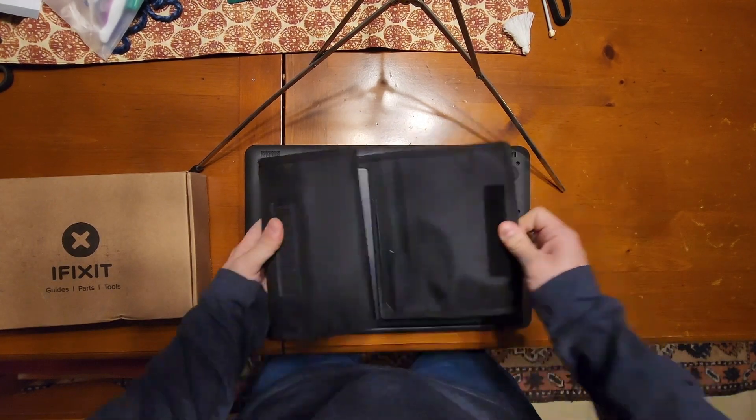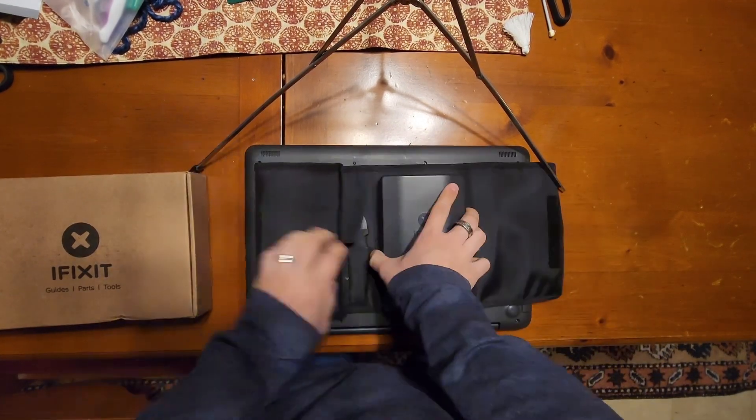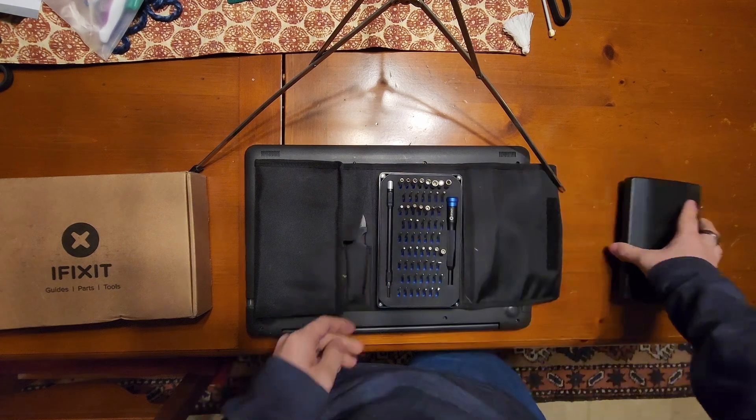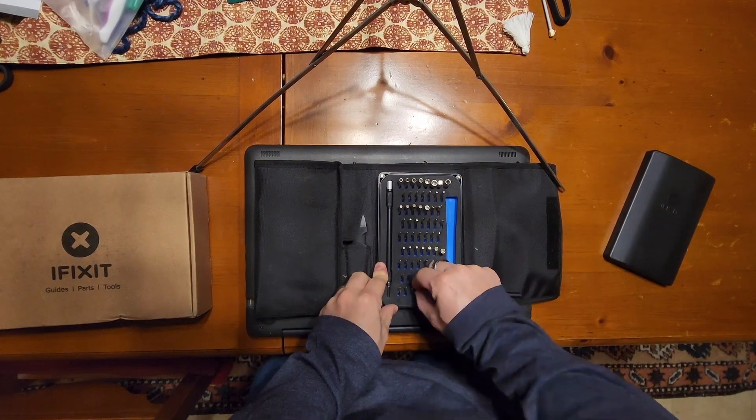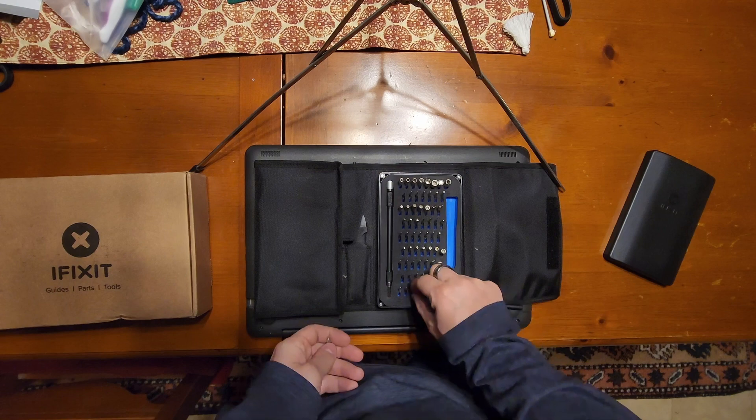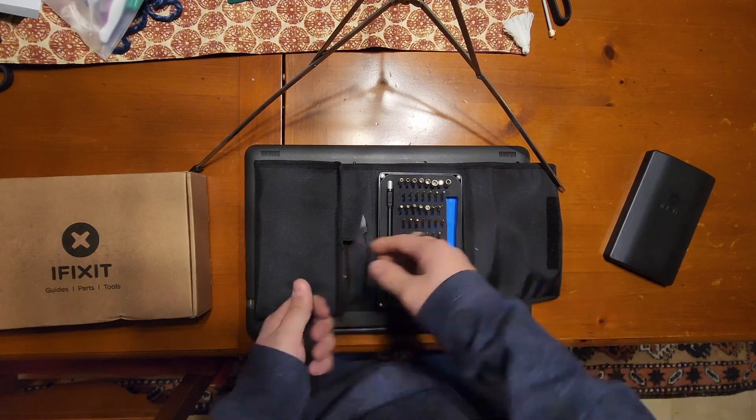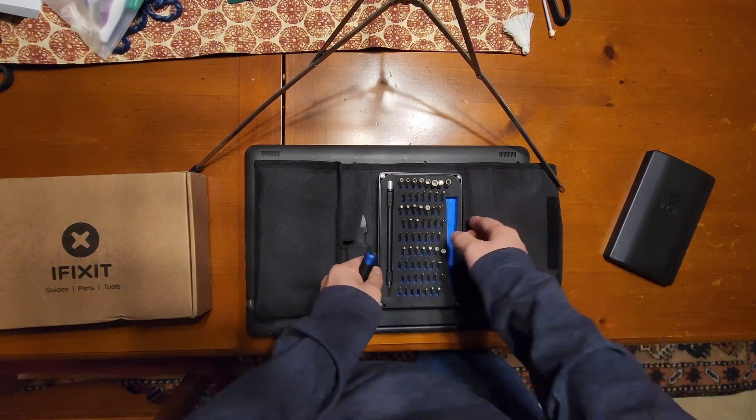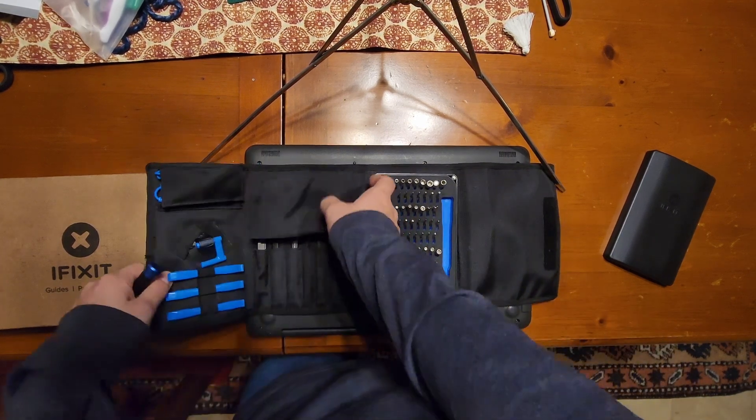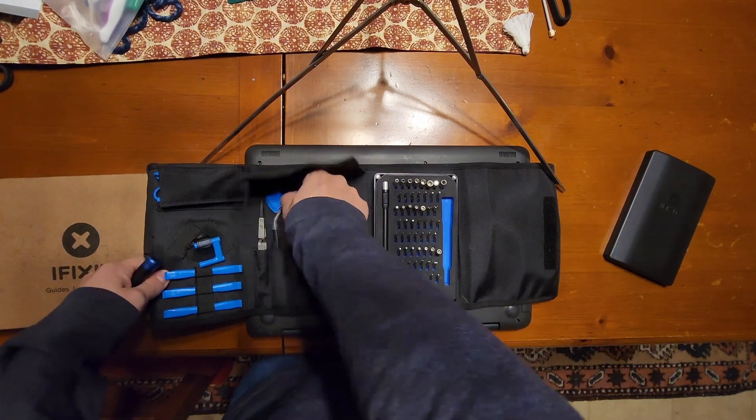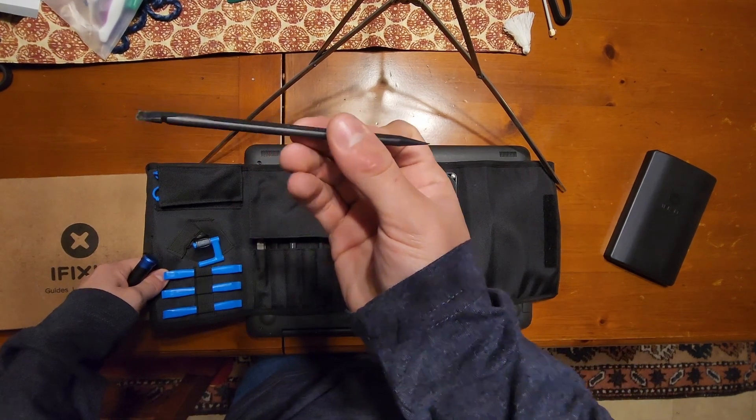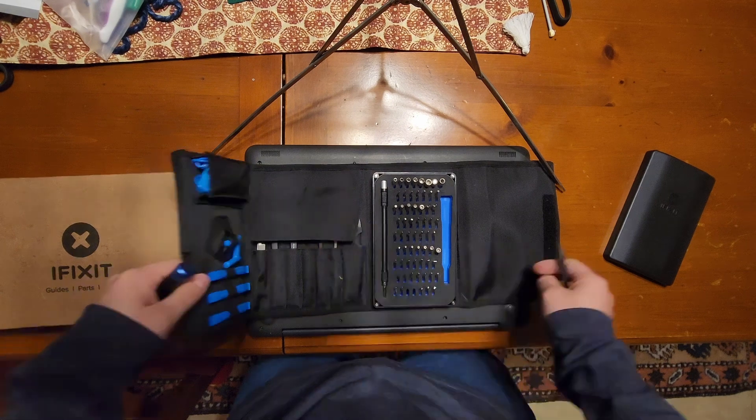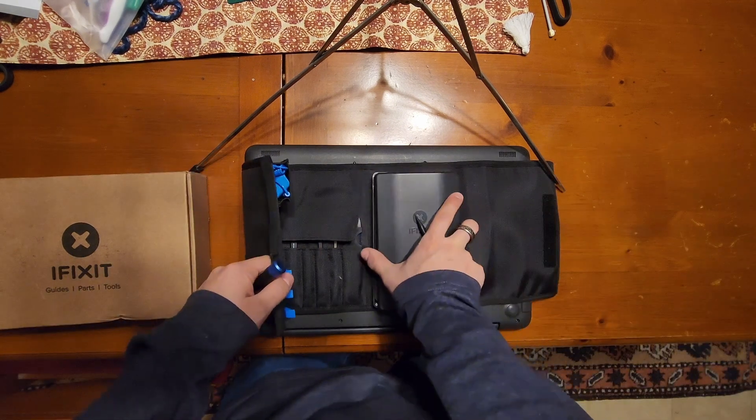From the tool kit we're gonna need a couple of tools for this. We're gonna need a Phillips number one and a Phillips number zero as well as our little spudger plastic pick thing. That should be all I need to complete this.